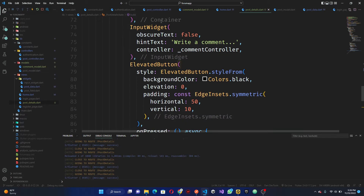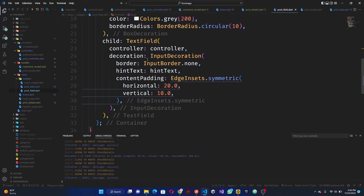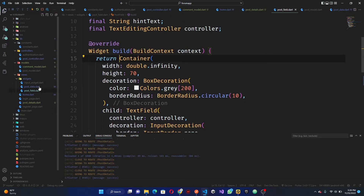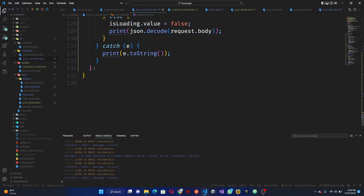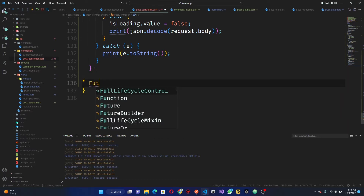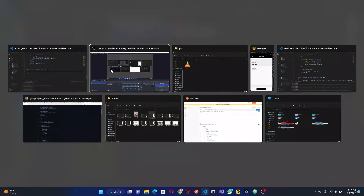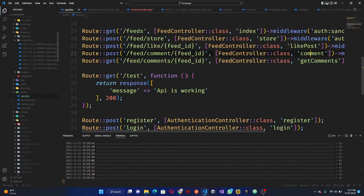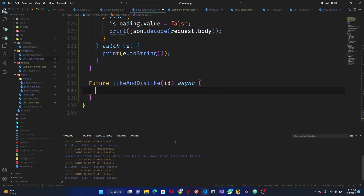For the like system, we have to go to the posts widget — actually, post data. So let's go down to our post controller and get our like method. We need a like and dislike method, so let's use like and dislike with an ID — the ID of the particular post. Then let's check the API: feed like, then the feed ID. So we only need the feed ID.